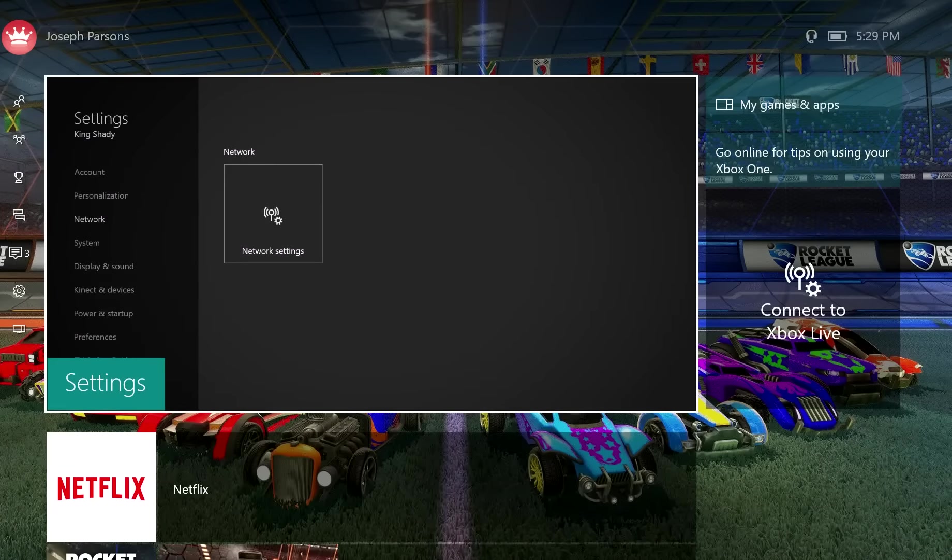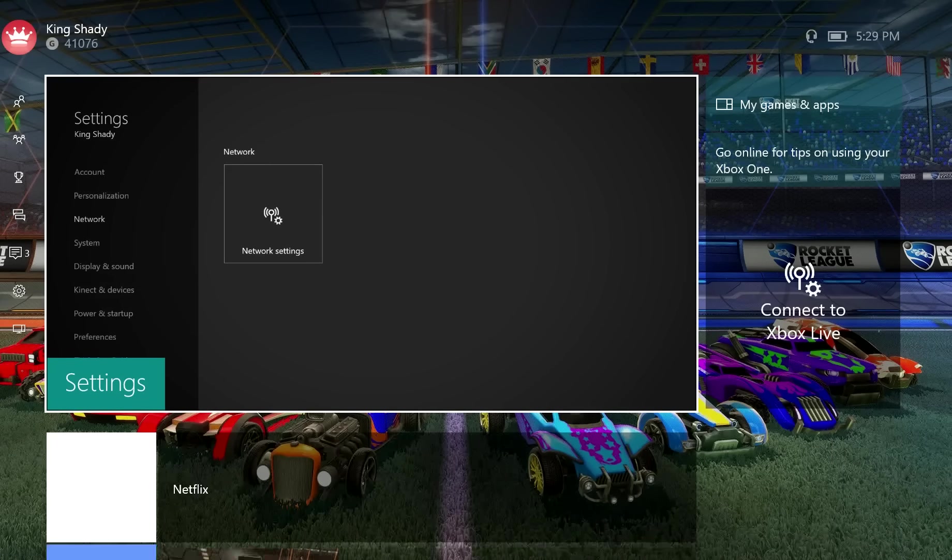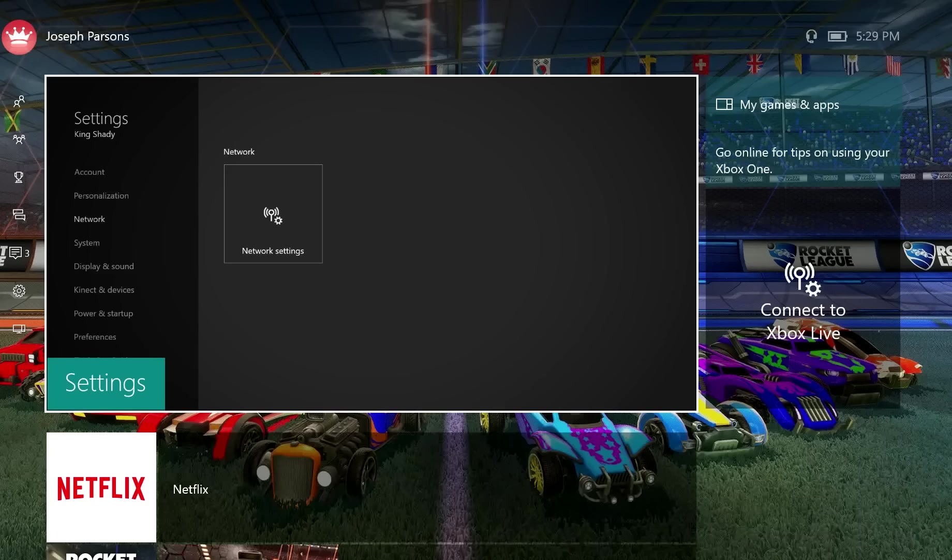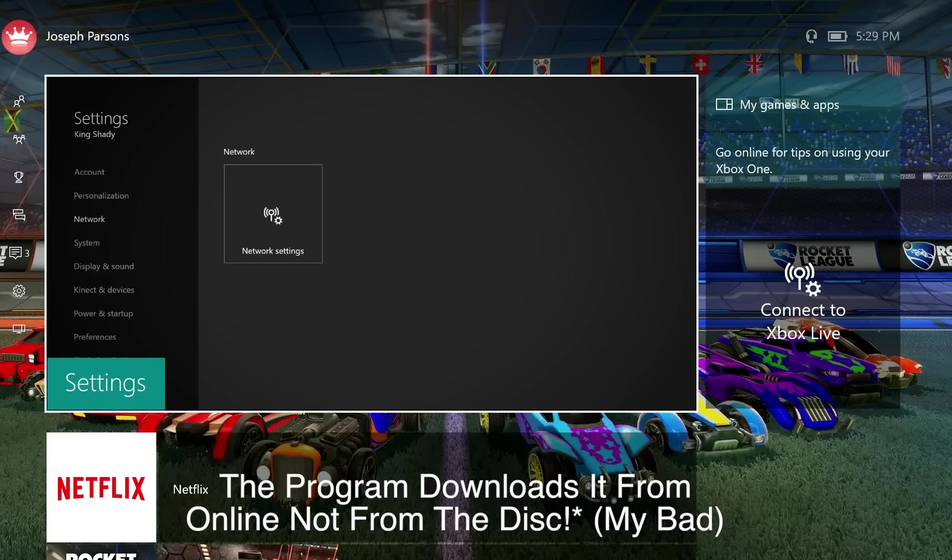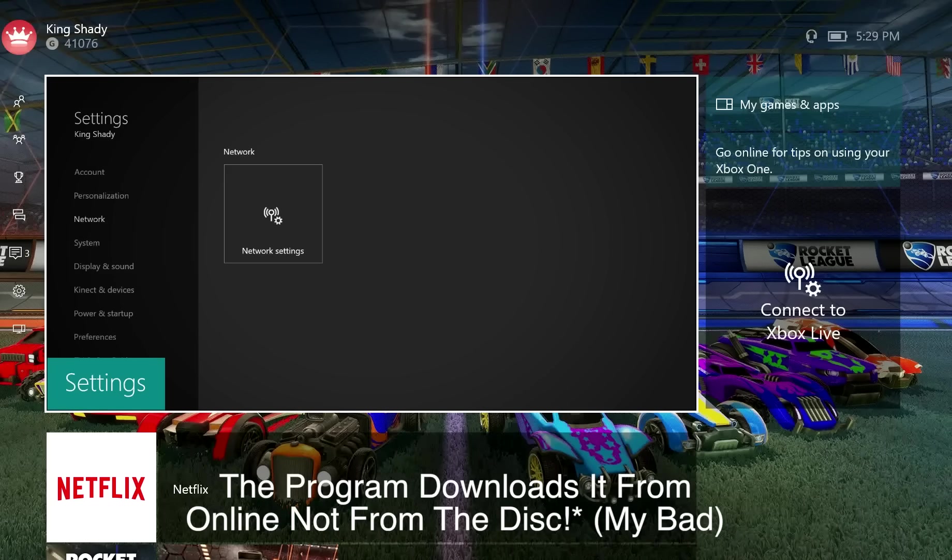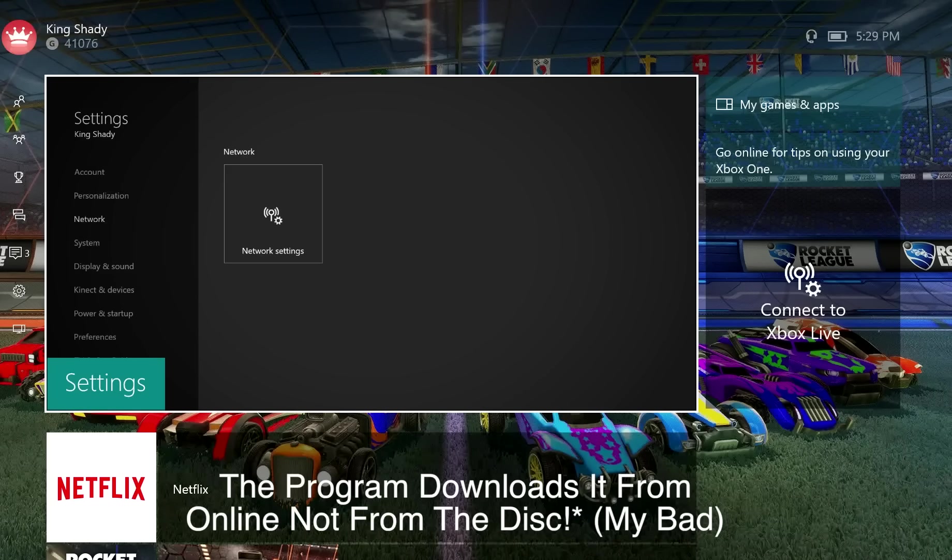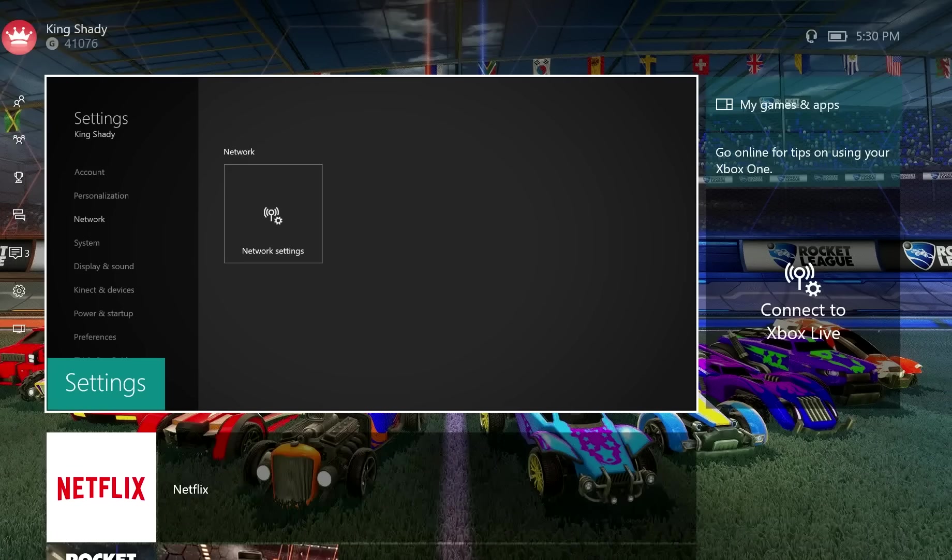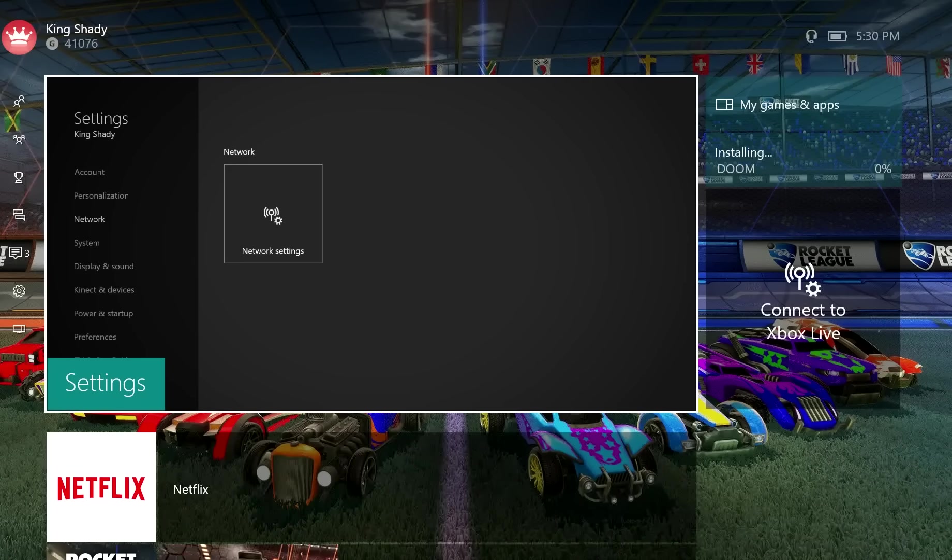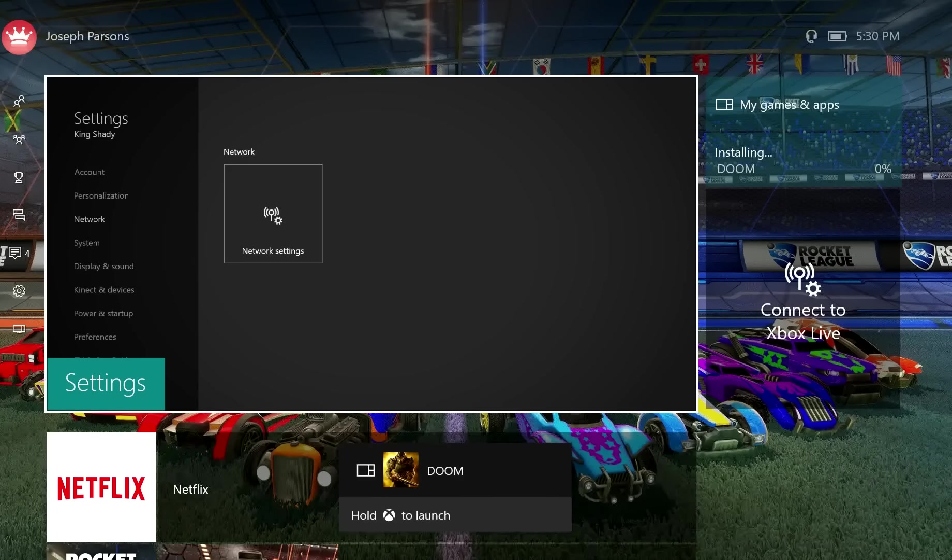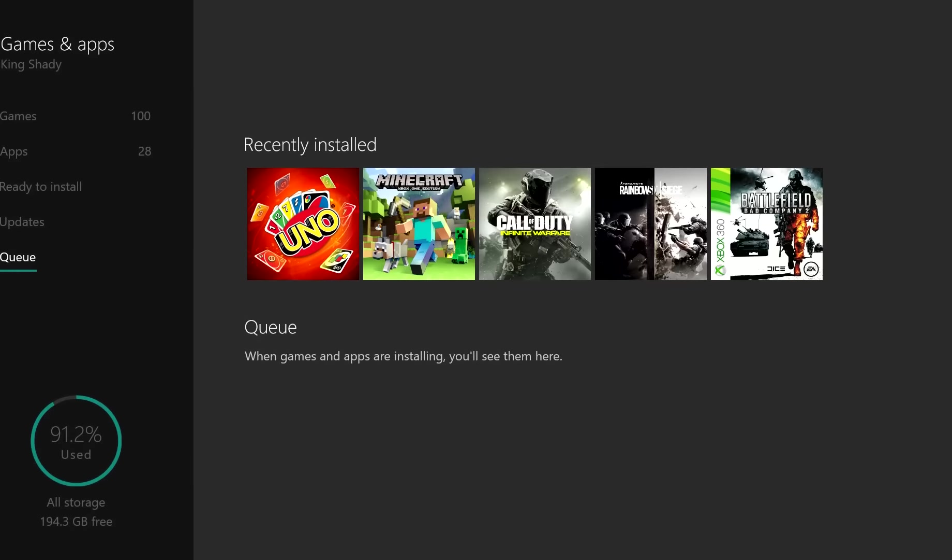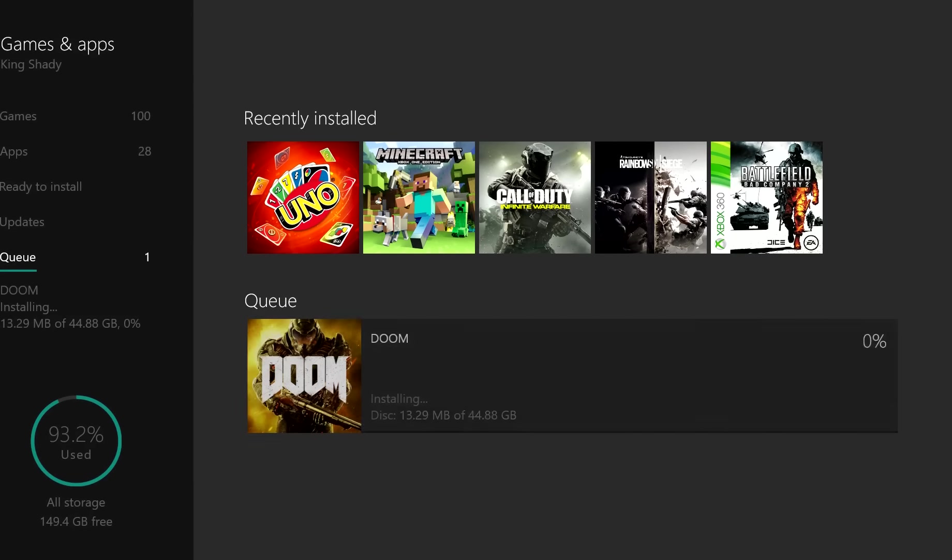Once you put the disc in offline, it's gonna be downloading the game off the disc instead of off the Xbox Live network. There's a system set up inside the Xbox One that when you buy a disc and put it in, it downloads from online so that even if you have a scratched up disc you can still play the game. This will allow you to skip the process of downloading from online and just download off the disc in your Xbox, which will make it download a lot faster.